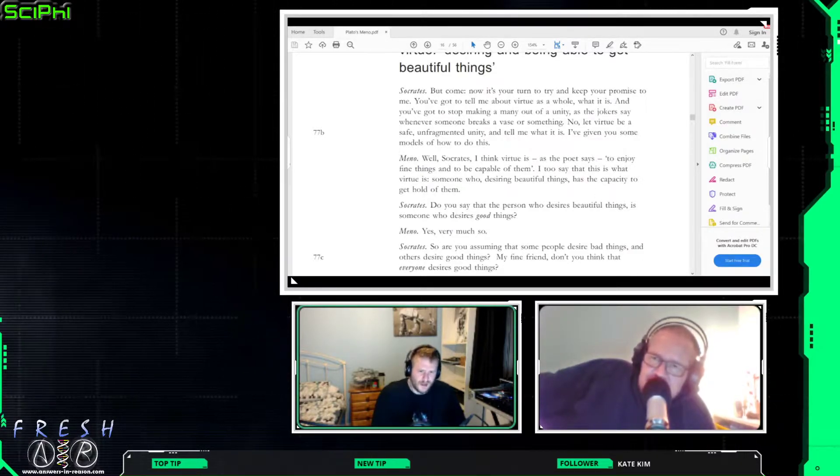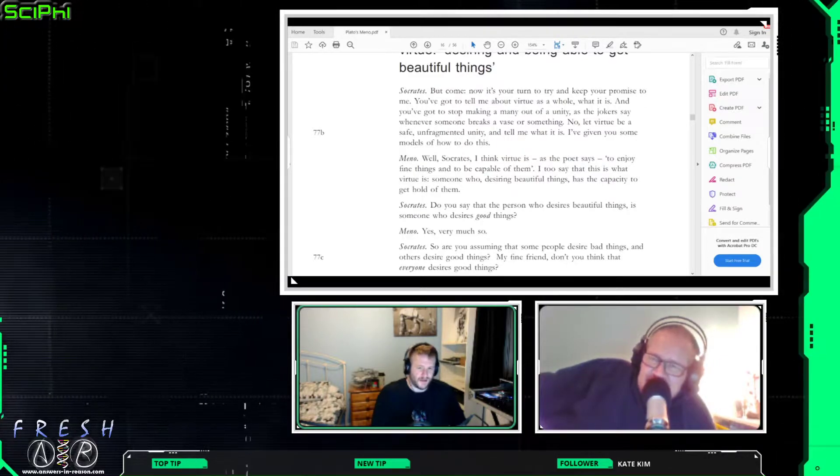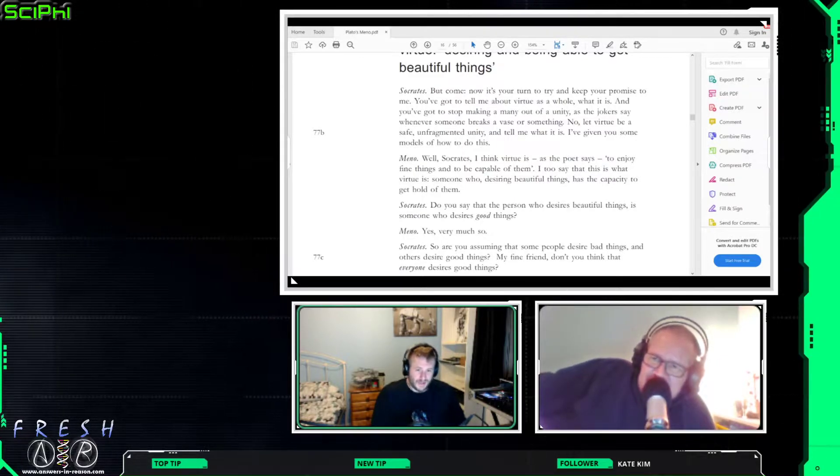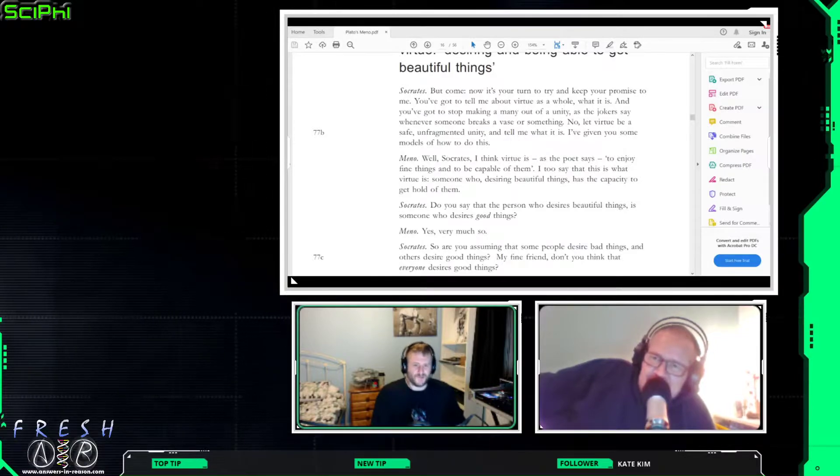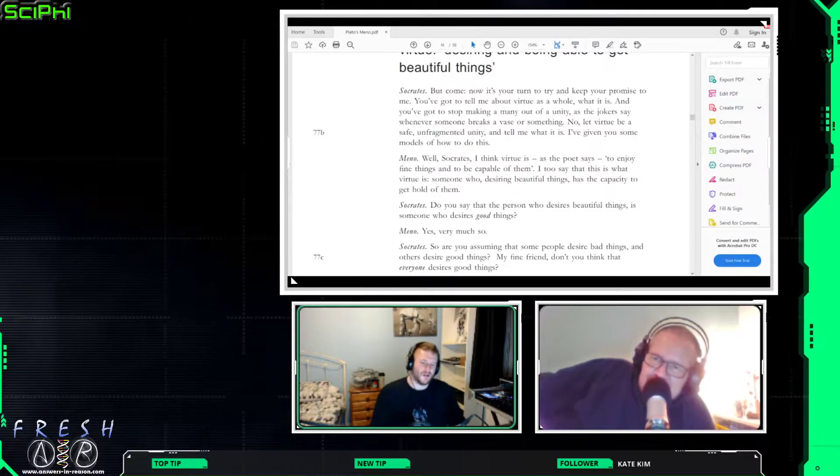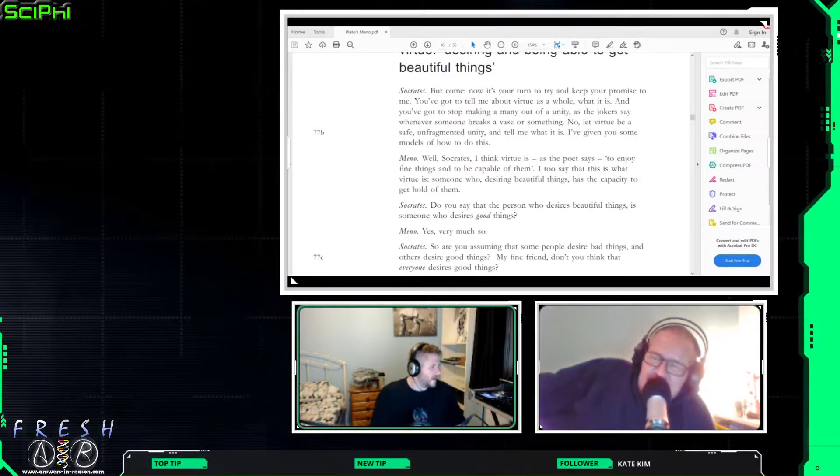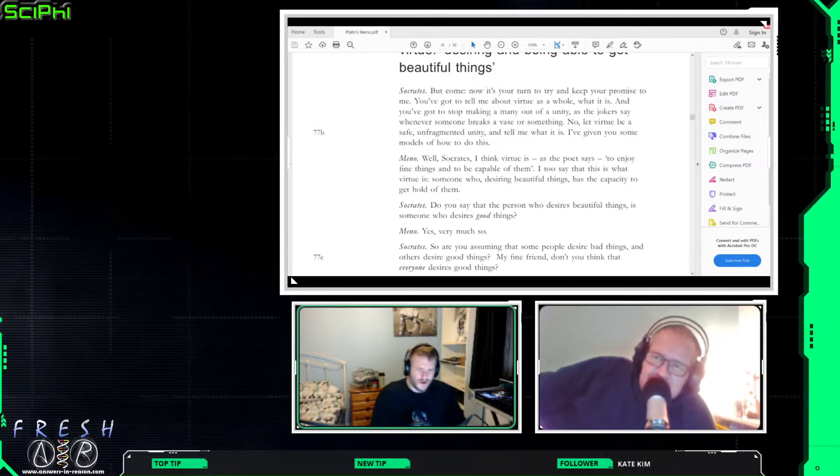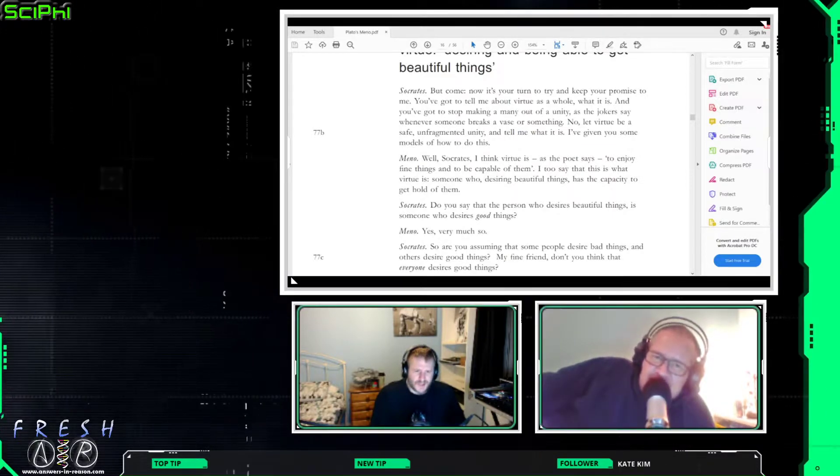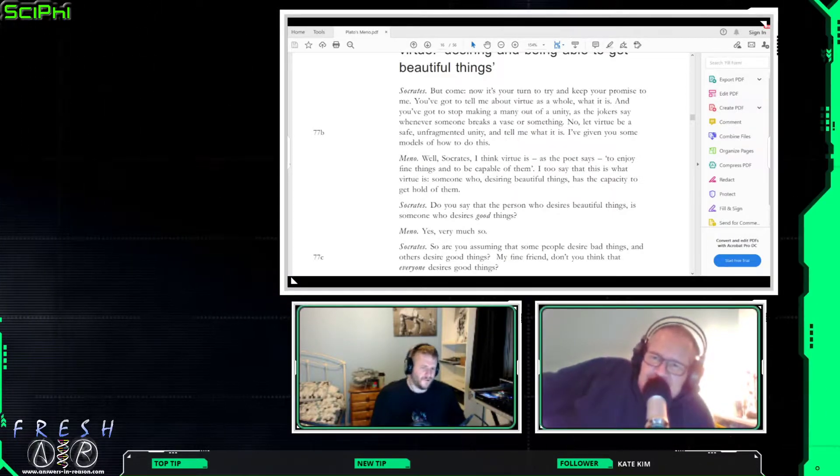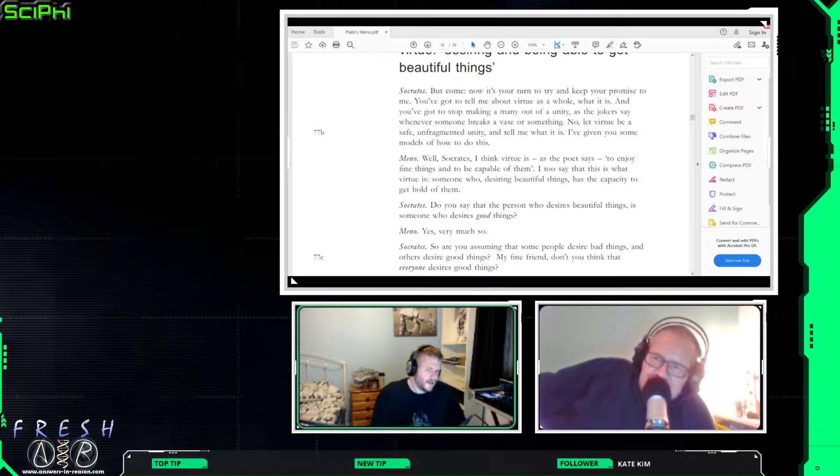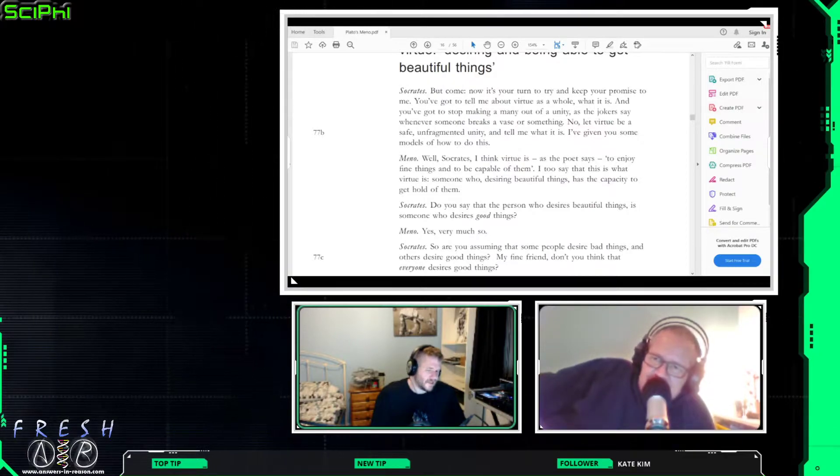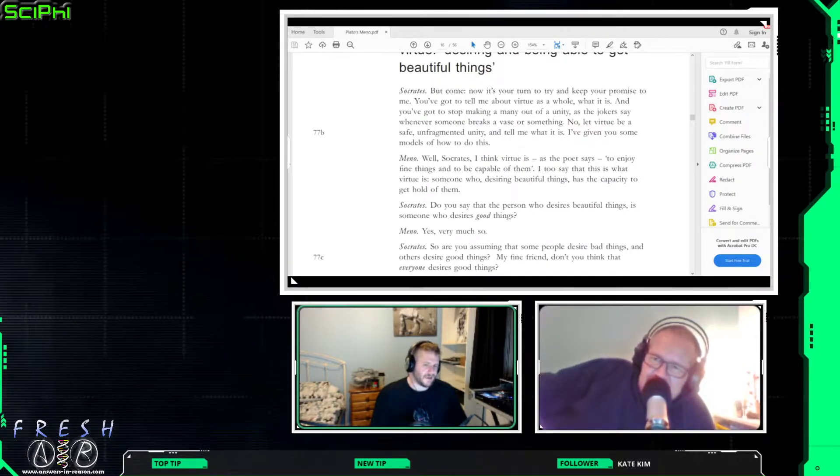And he's talking about fine things as well, so he's not talking about enjoying kicking a ball about, he's talking about enjoying a game of chess or something like that or a nice wine or a bit of art. And to be capable of them, so does that mean contextually the ability to get them or the ability to just drink?